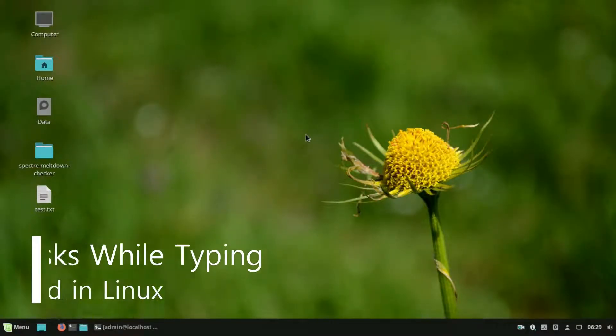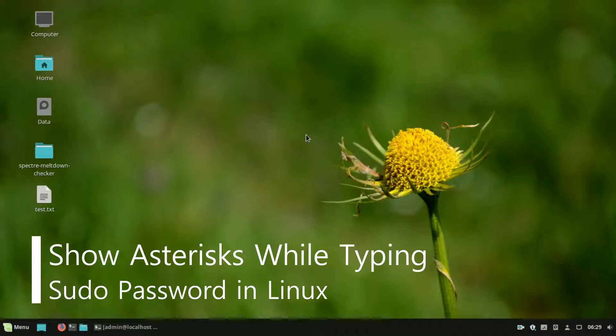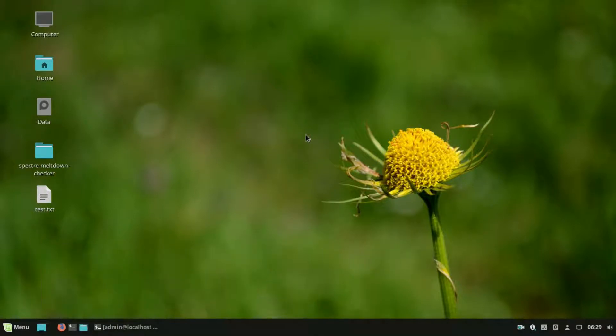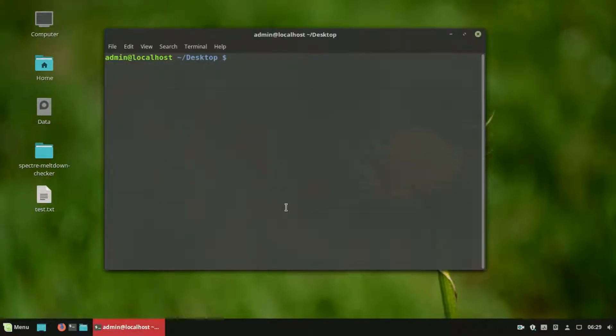Hello, welcome to EasyTech Studios. In this video I will show you how to show asterisks while typing password in Linux terminal.